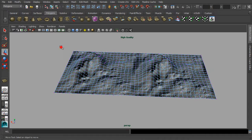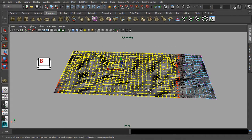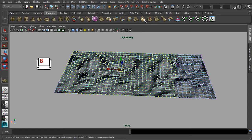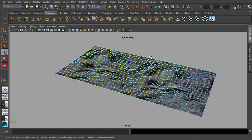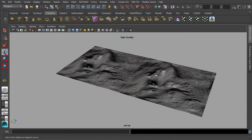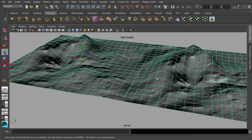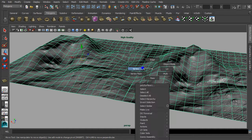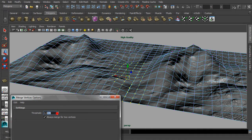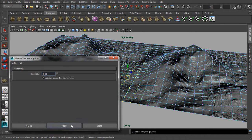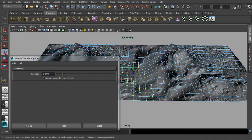Do remember to turn off the soft selection mode with the B key again before you apply the merge vertices function. Due to the default threshold of the merge vertices function being too small, we did not manage to seal off the gaps. Let us double-click on the icon of merge vertices for accessing its option menu. You will need to set the threshold to a much bigger value as the gaps are quite wide apart. For this demo, I will use a value of 1.